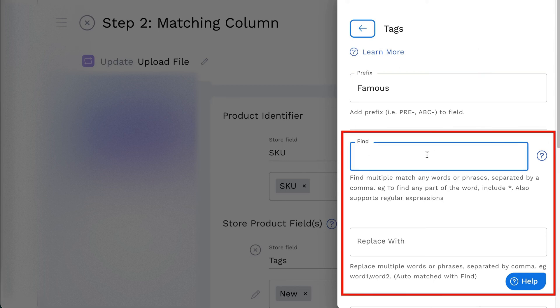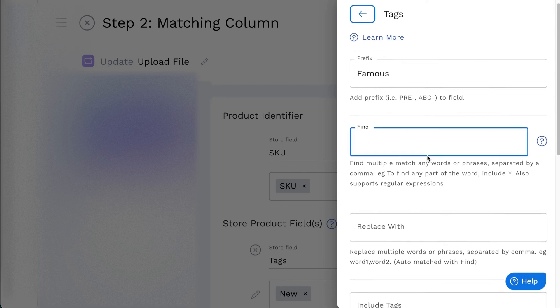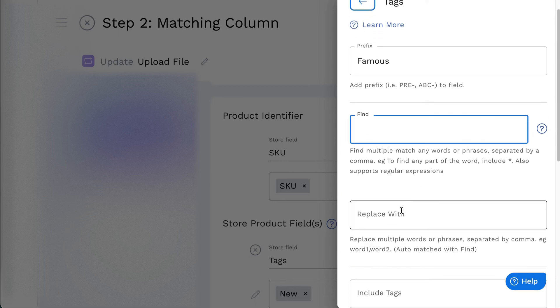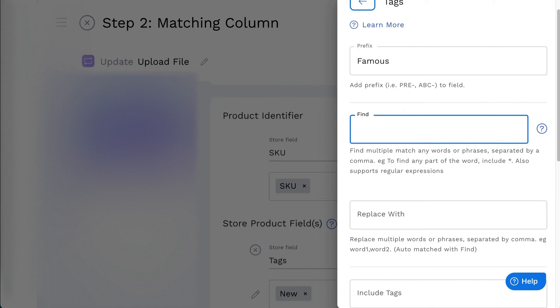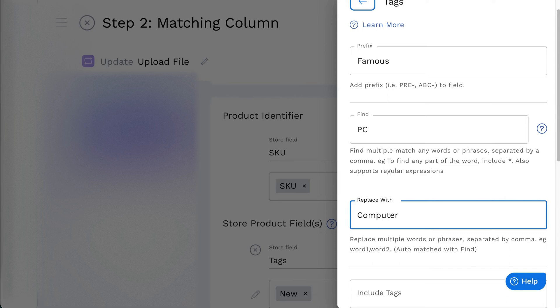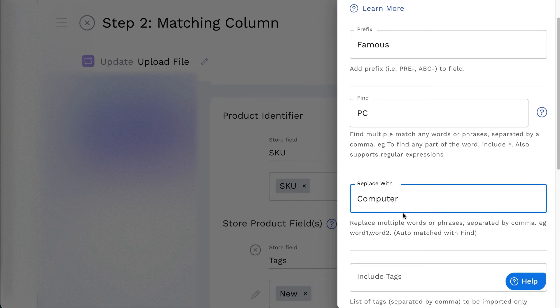The Find and Replace allows you to replace any word or phrase from the feed with the value that you have added. For example, replace the value PC. Simply enter PC on Find field and enter Computer on Replace field.